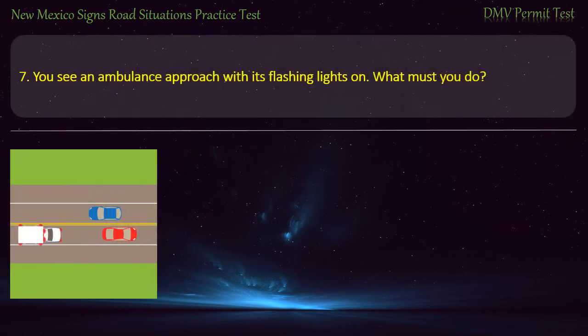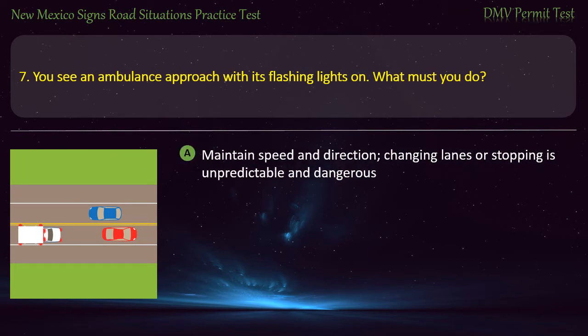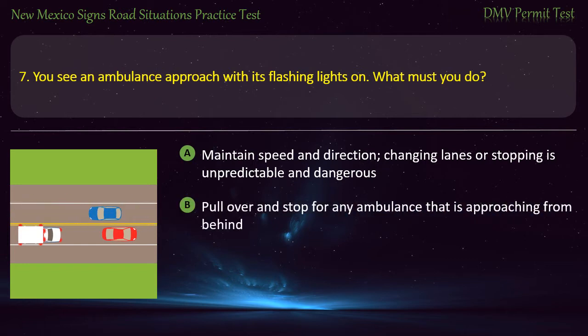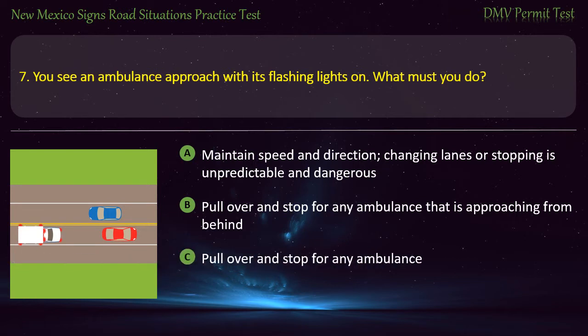Question 7. You see an ambulance approach with its flashing lights on. What must you do? Options: Maintain speed and direction, as changing lanes or stopping is unpredictable and dangerous; pull over and stop for any ambulance approaching from behind; pull over and stop for any ambulance; or slow down. Answer: Pull over and stop for any ambulance.